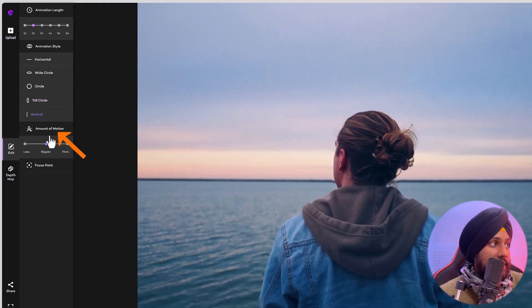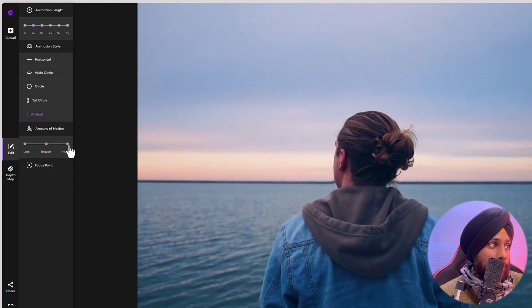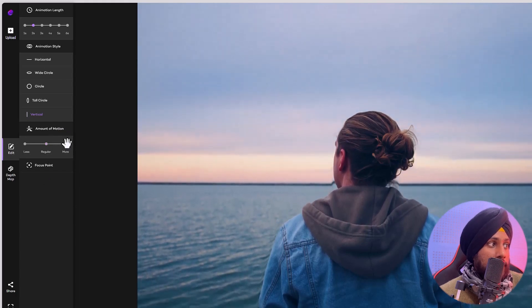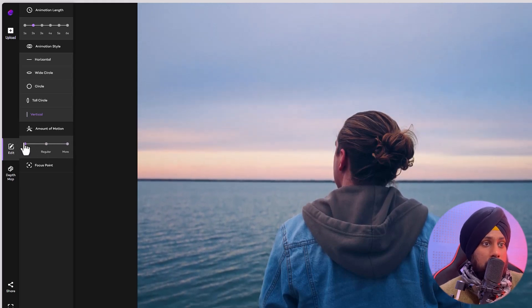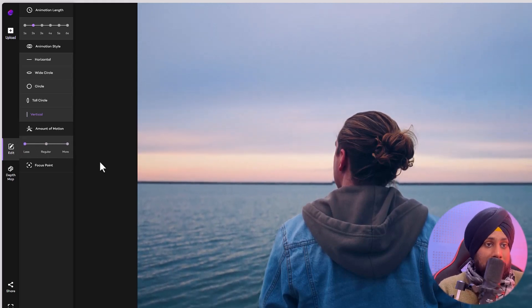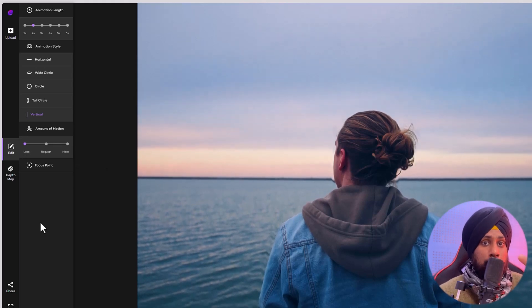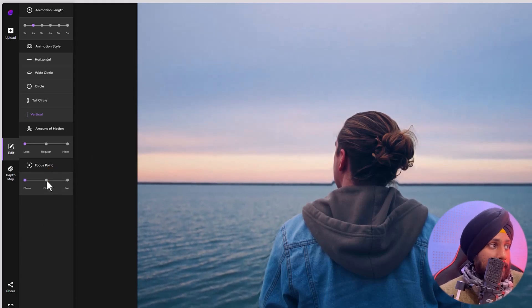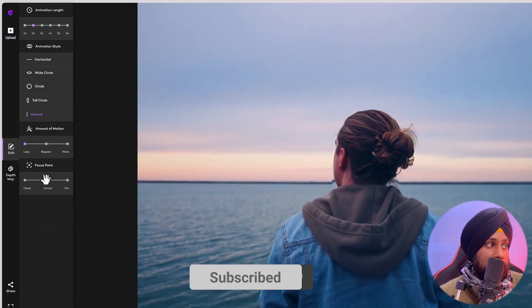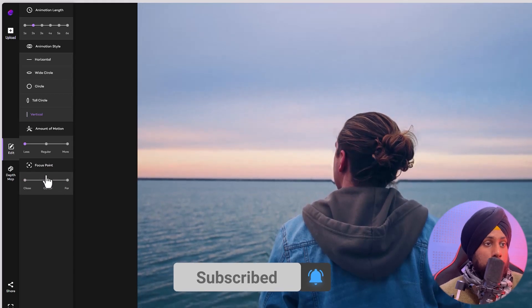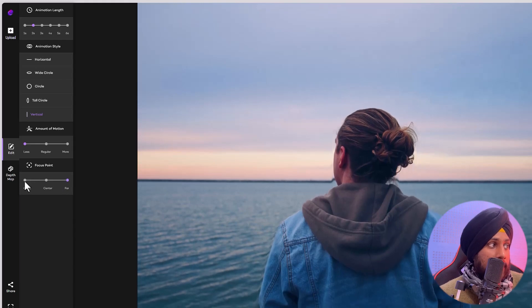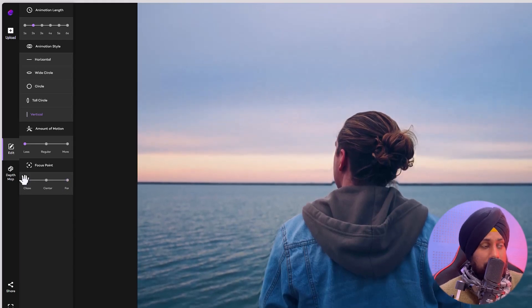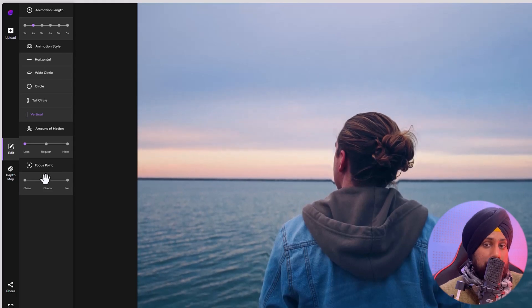Vertical just goes up and down. Here is the amount of motion — how much motion you want. If you click on more it goes faster, and if you click on less it goes slower. In this effect it looks like the person is standing on a boat going up and down, giving a nice little effect. There is also a focal point — if you want to focus on the center, click center; you can also set it to far or close.